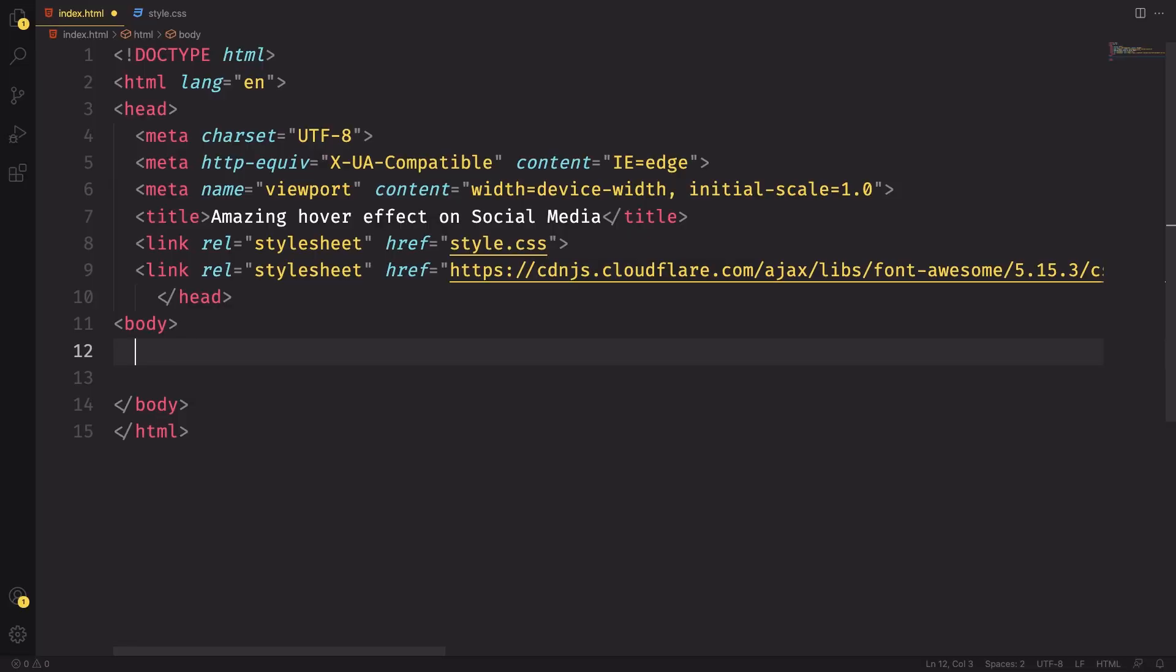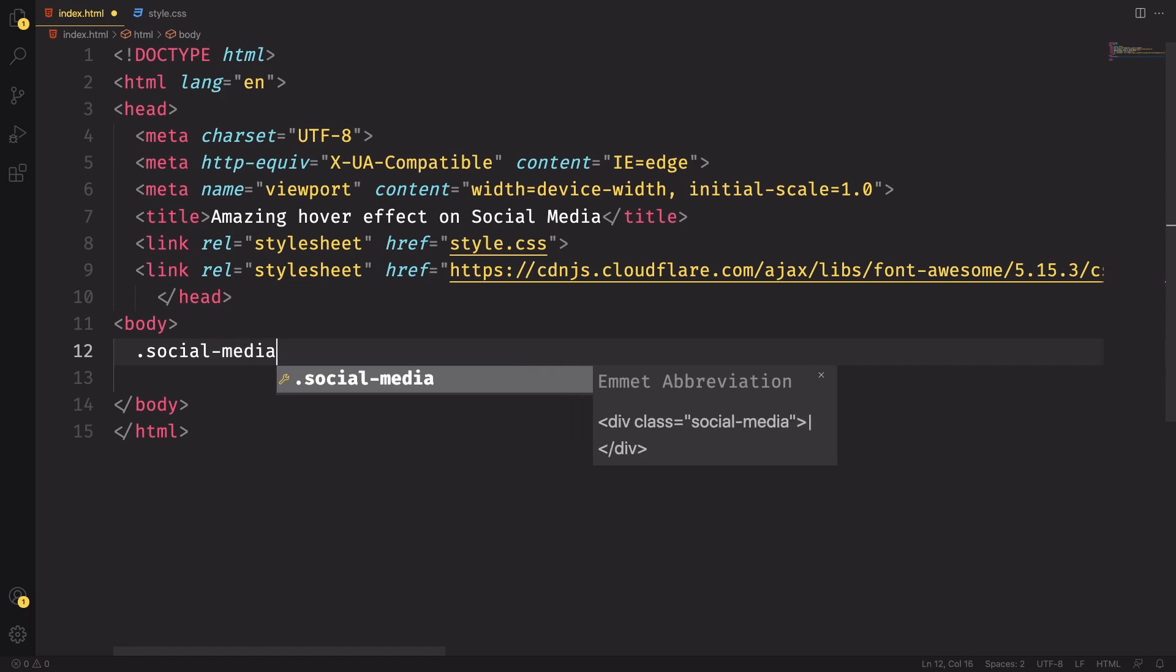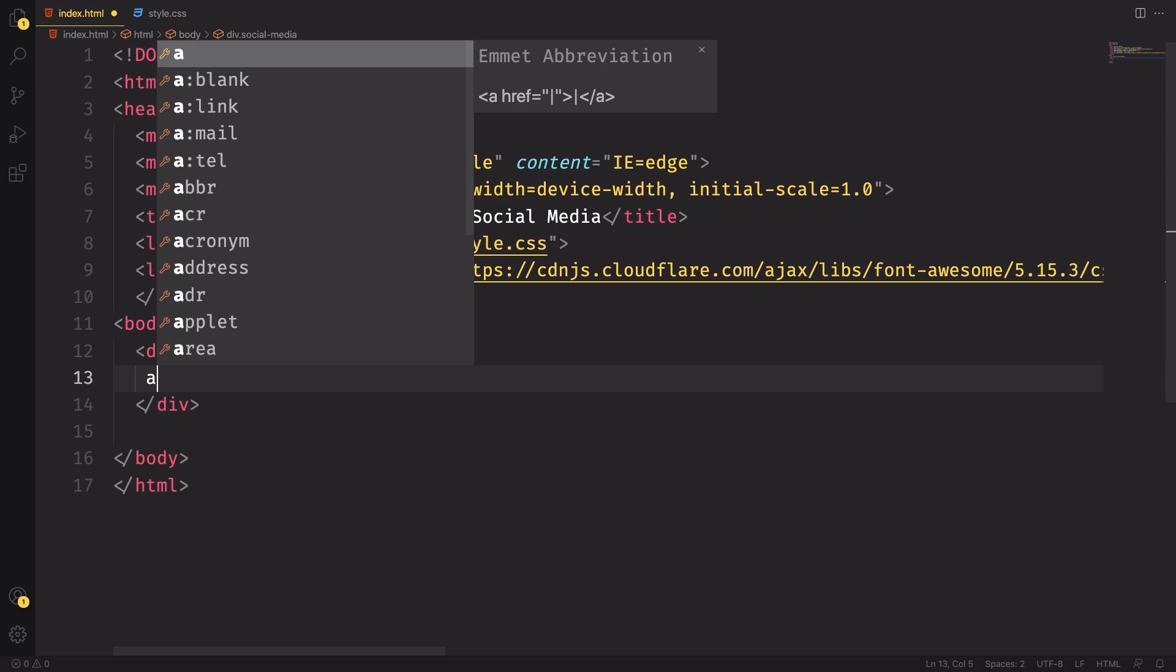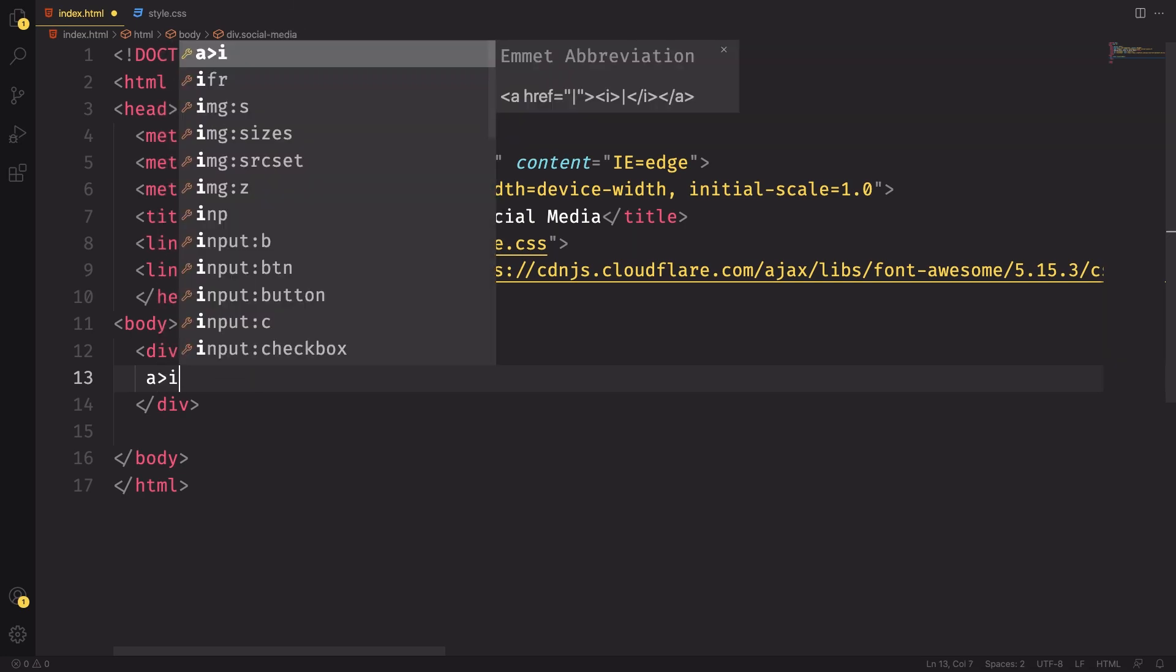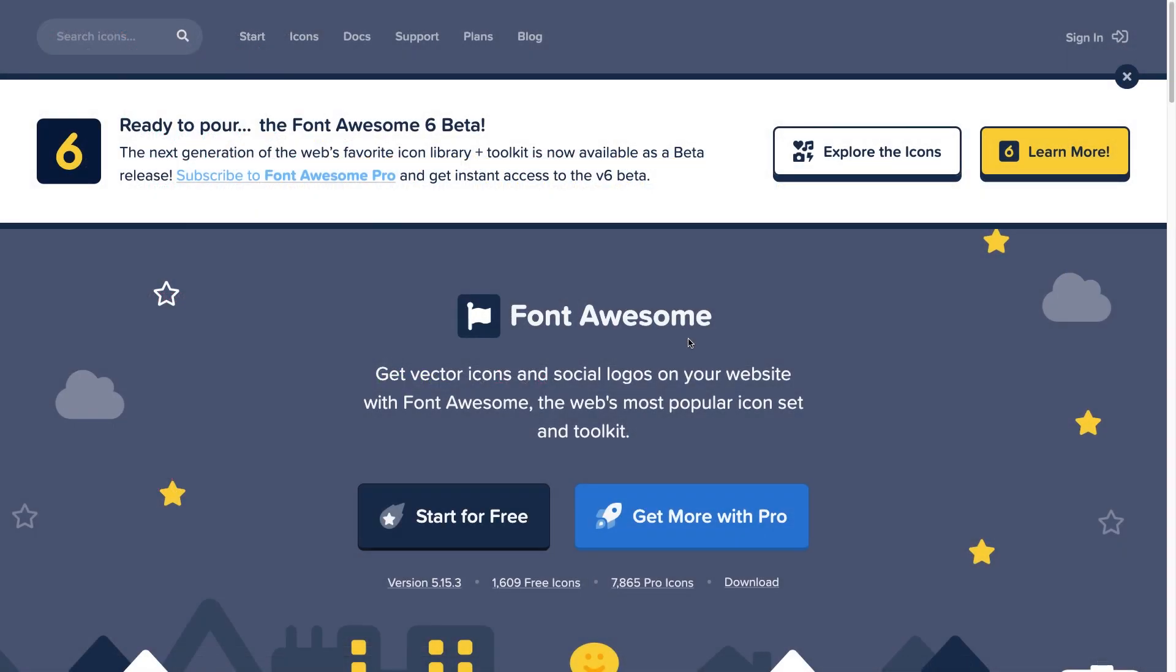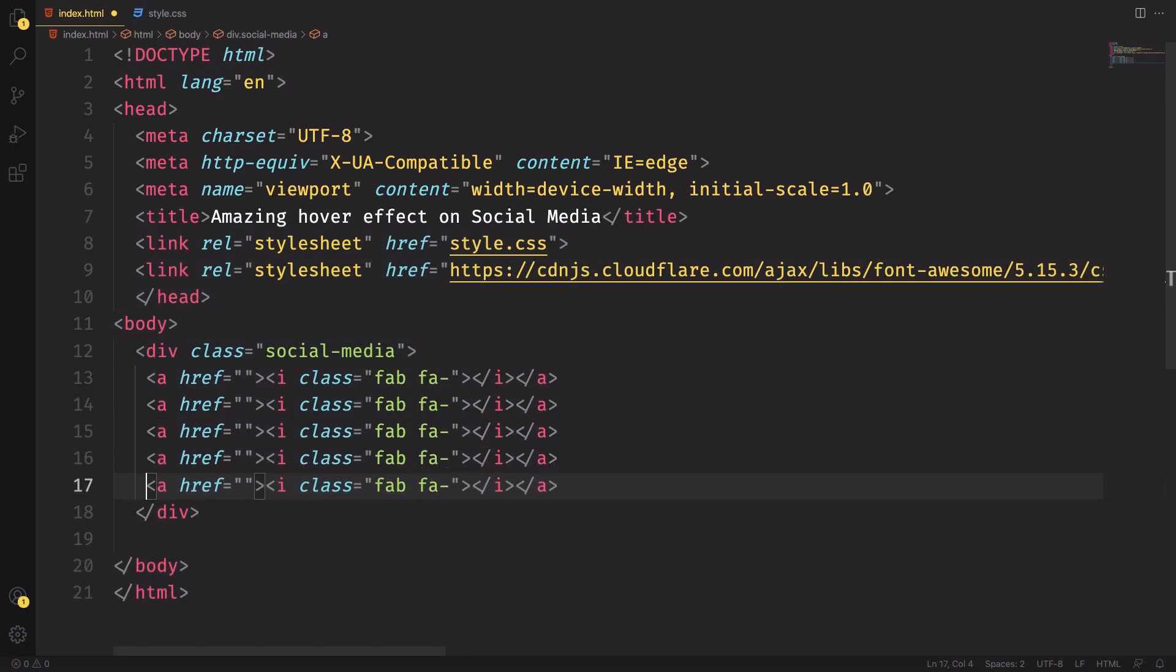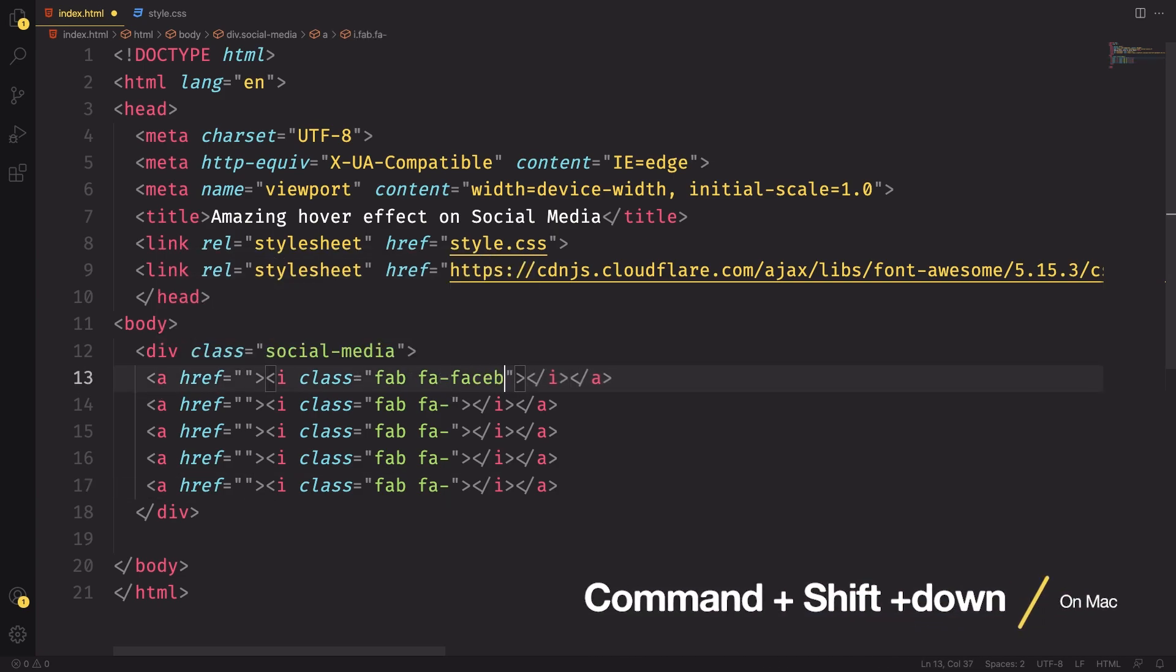Alright, let's create our markup. Our markup is going to be quite simple. Let's have our main container, social media, and inside this one we're gonna have a link, and inside this link we're gonna have icons. We're gonna be using the class coming from Font Awesome. Let's just duplicate this four more times and make a couple of changes.